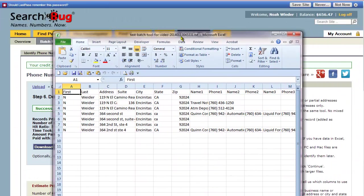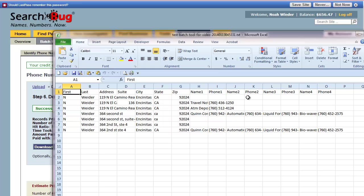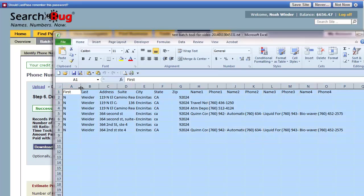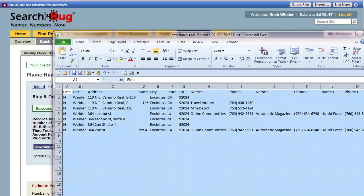Your file will open like so and you'll see it has name one, name two, name three, phone one name one, phone two name two, etc. It's telling you which fields we found which information on. You can open your file up like that and then you see all your original information.